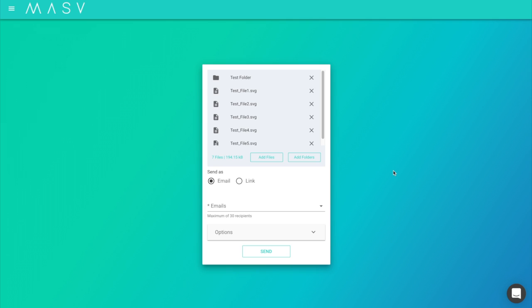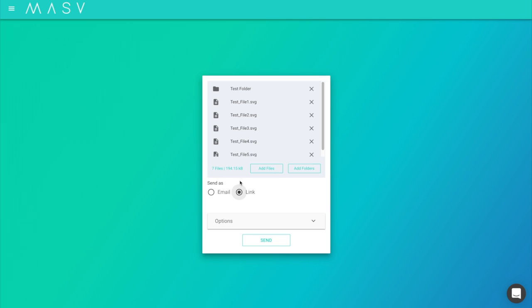When in the send file section, click on the radio button to toggle between email or link. Just like normal, you can add additional options to the package.